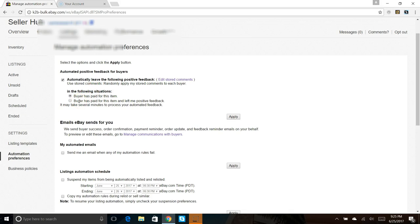Reason being, like I said, one out of ten buyers will leave you positive feedback. So if you do that, you're going to miss out on the potential to entice other buyers to leave you positive feedback by leaving feedback for them.